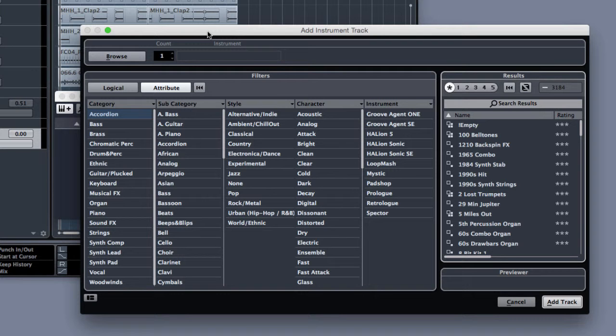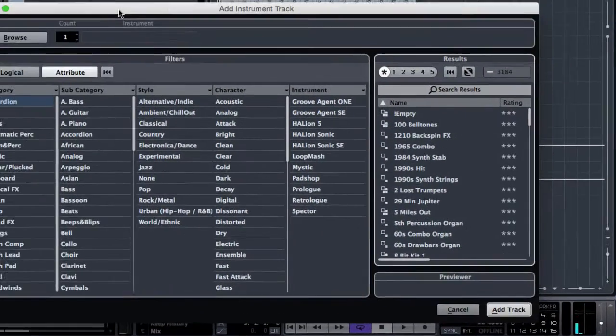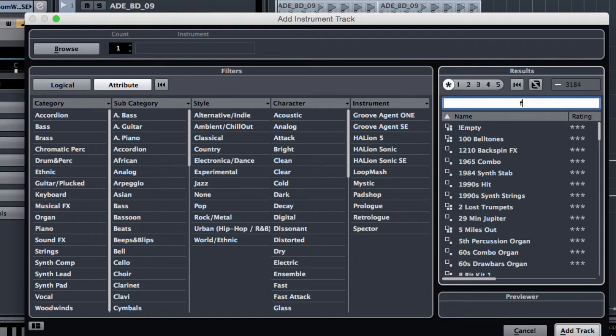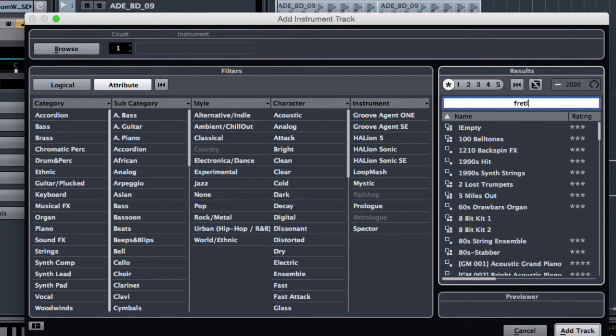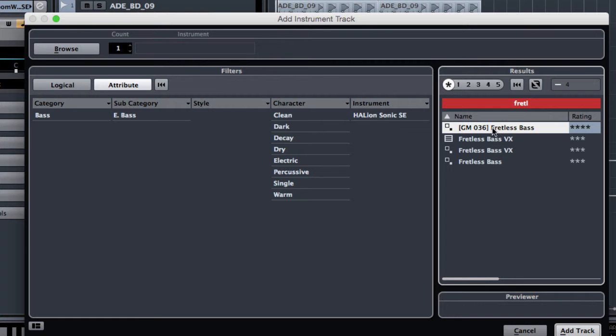Now with this window I can browse the instrument I need and as usual I can filter the results from the search results. So I'm gonna filter it by fretless and I'm gonna choose for example the first one.